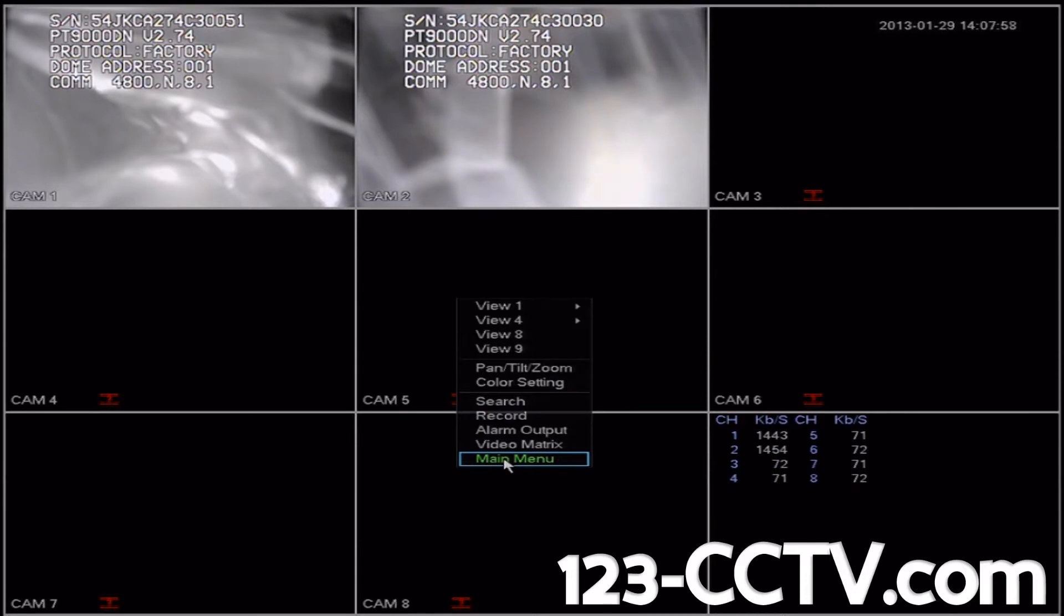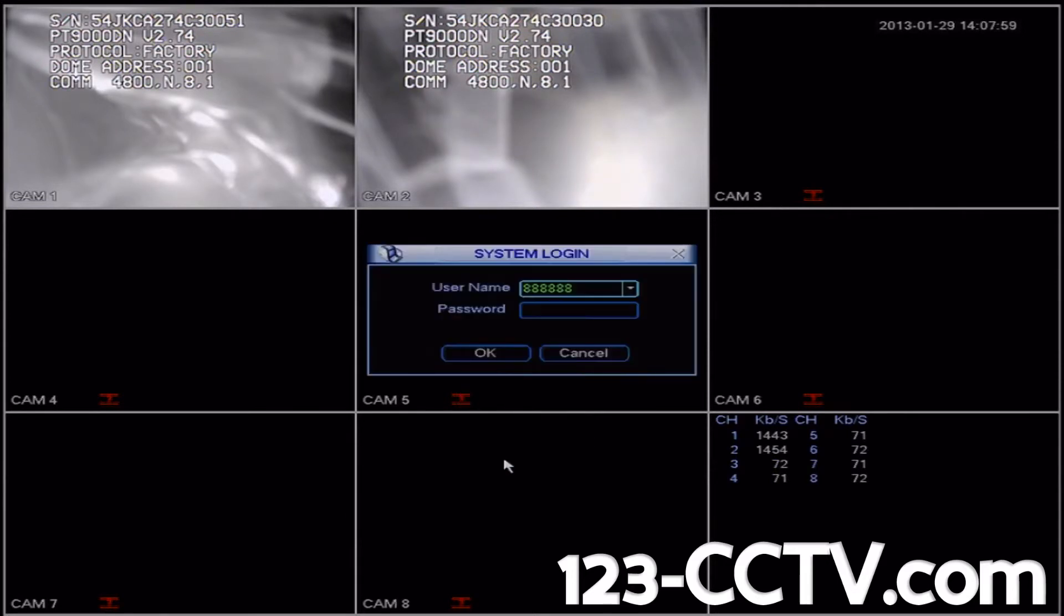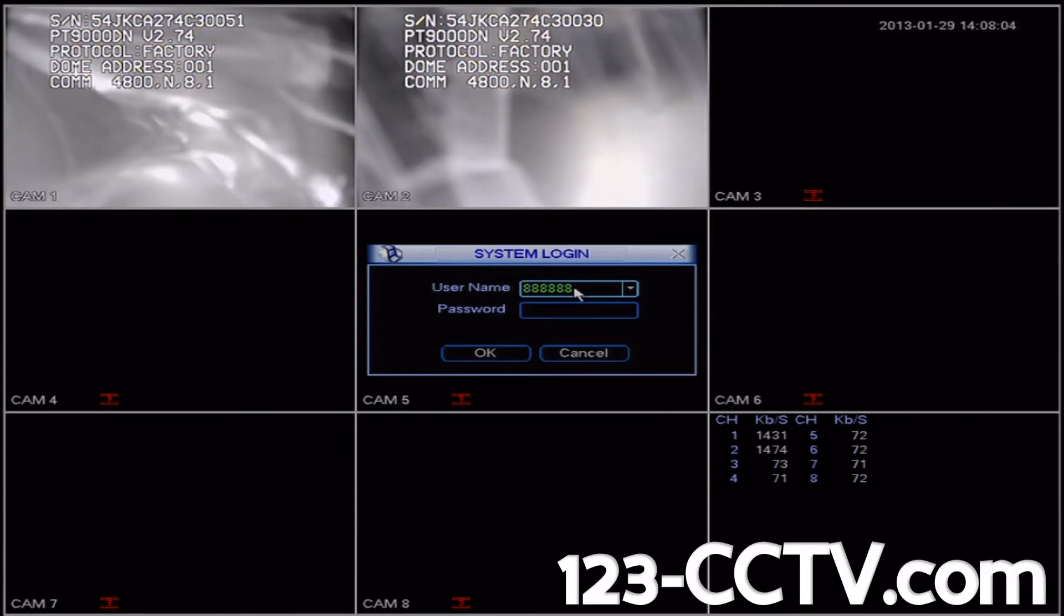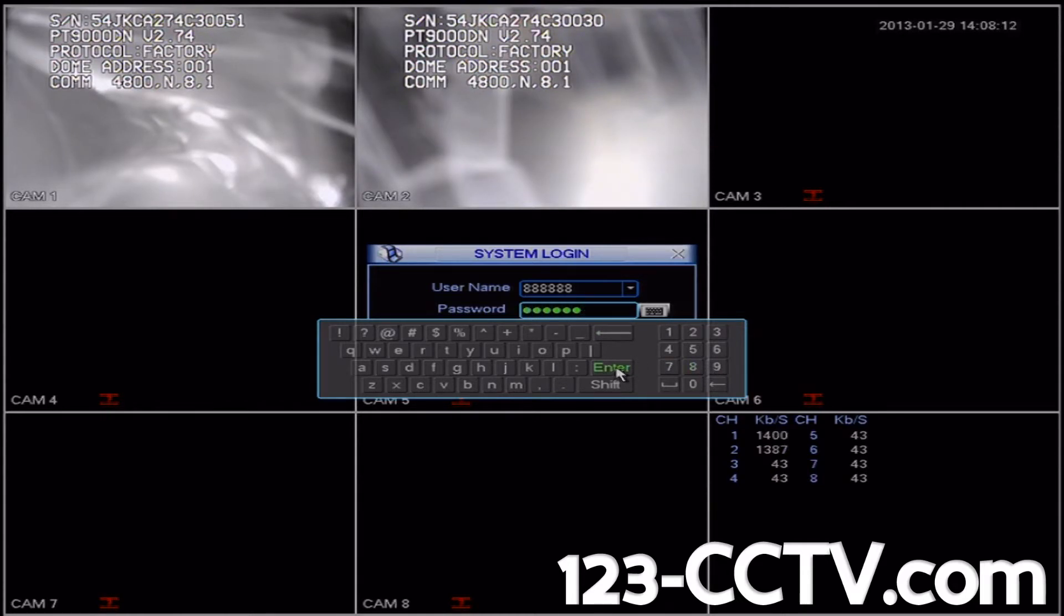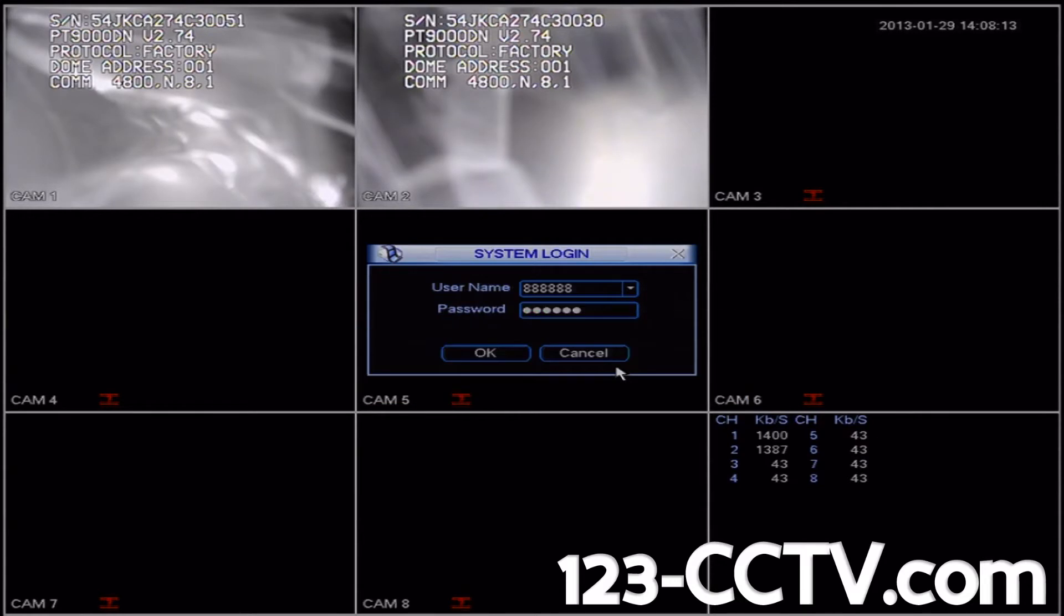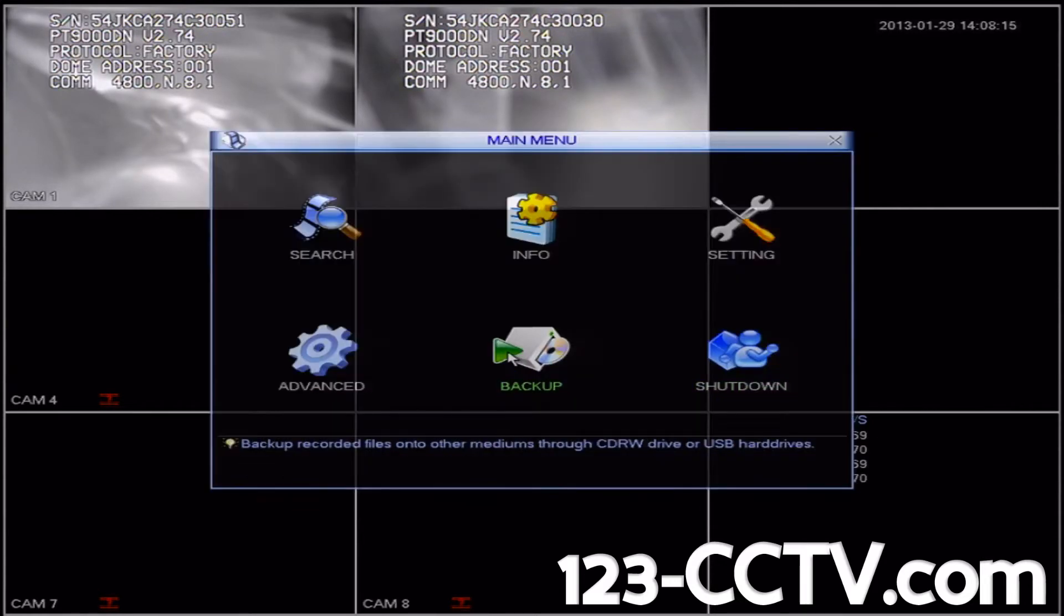Left click on main menu, then enter your username and password. By default, the username is six eights and the password is also six eights. So we'll enter 888888. Select enter and then press OK.